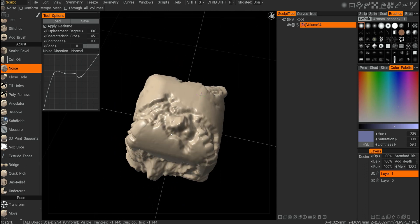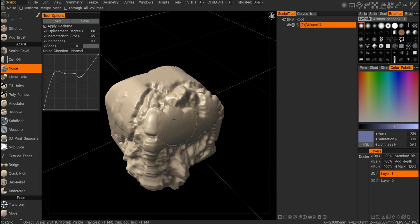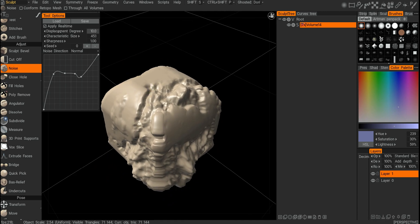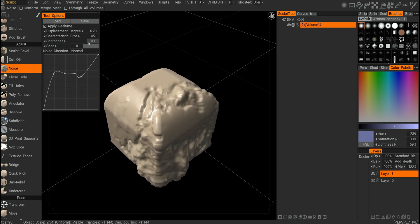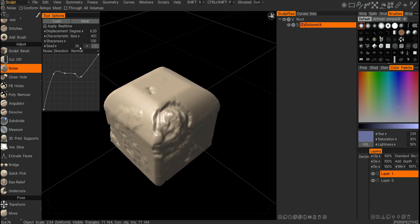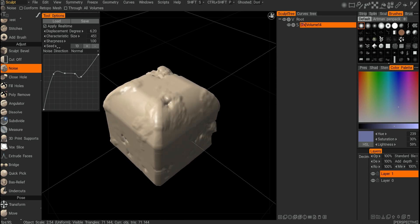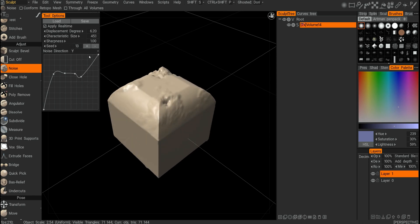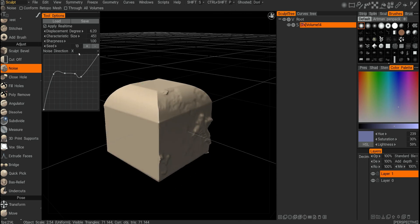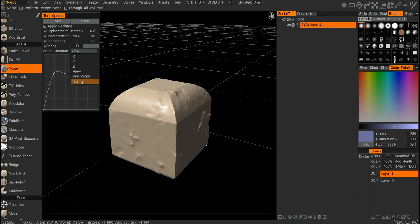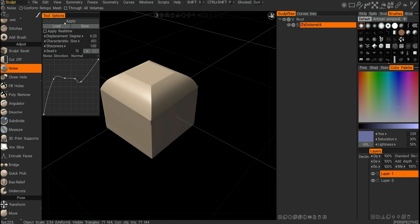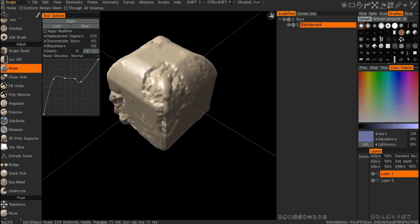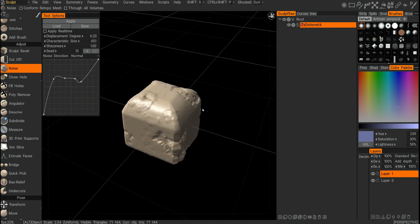You want to have at least half a million triangles to have a noticeable and nice result. You can see you can control the amount of displacement with the displacement degree, sharpness, and blurriness — it will kind of move this noise around. You can isolate the direction of the noise by choosing the particular axis. Once you're happy with it, you need to turn off apply real time and click apply. Now it's been applied and we've got a rocky surface.